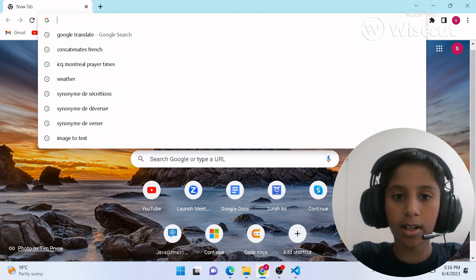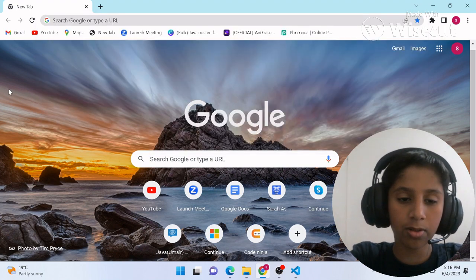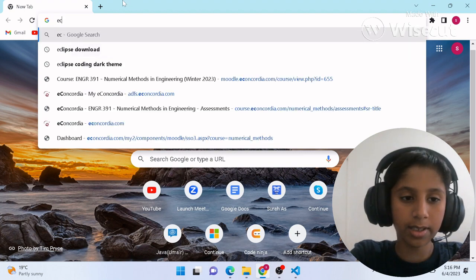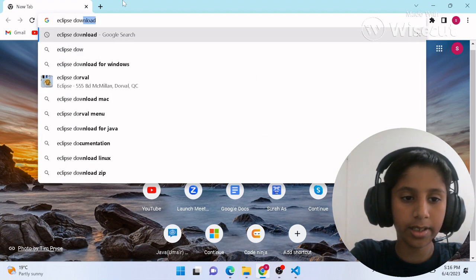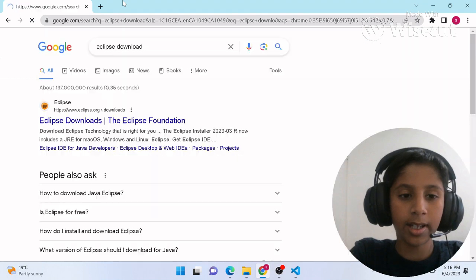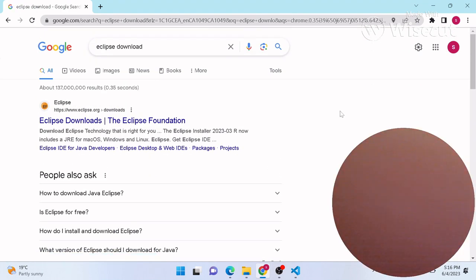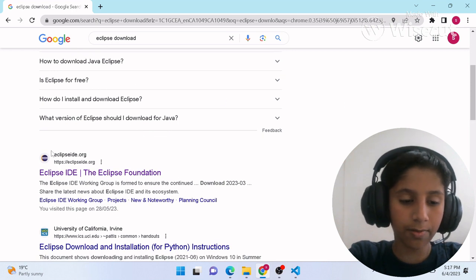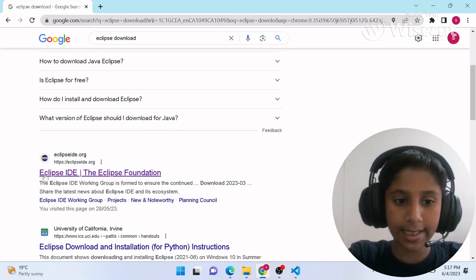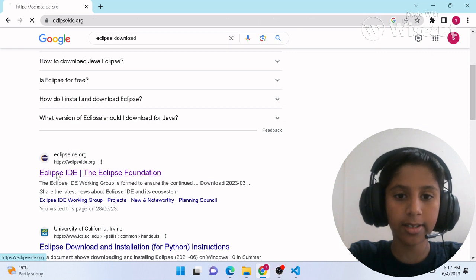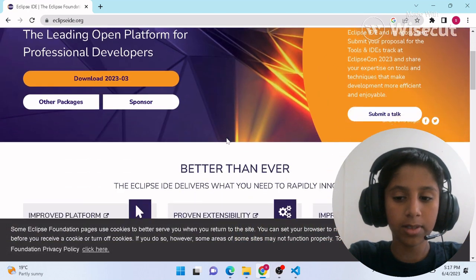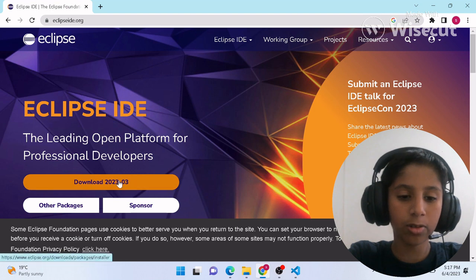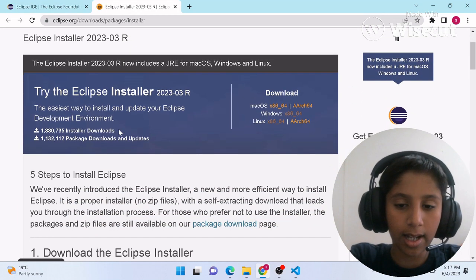First of all, if you want to install Eclipse then just go to Chrome or Google and search 'Eclipse'. Once you are done writing that, just simply scroll down until you find eclipse ide.org and then just click on it.